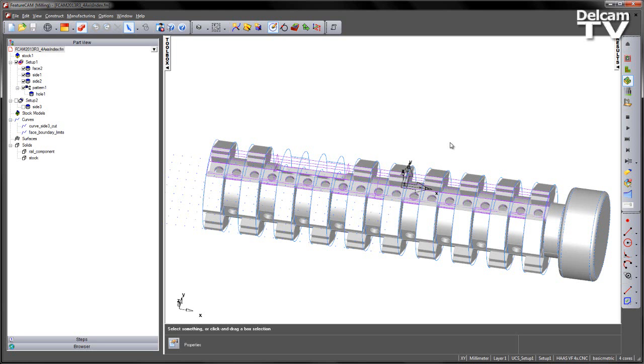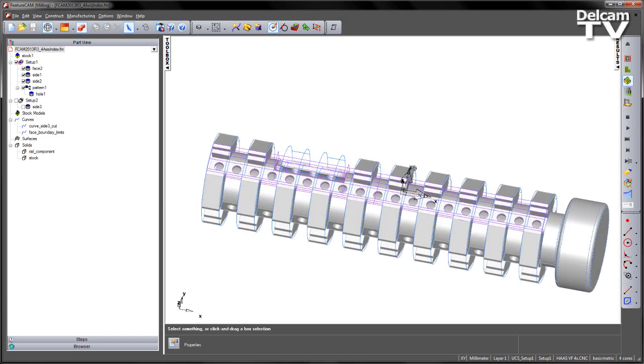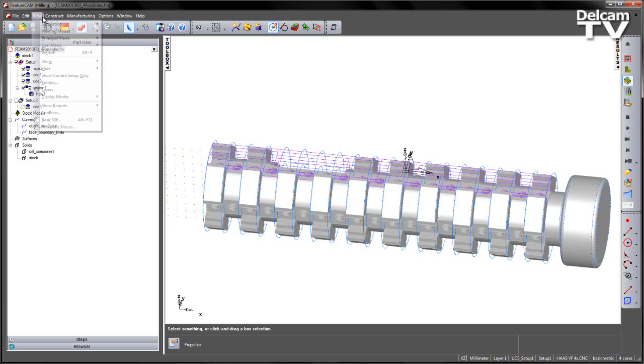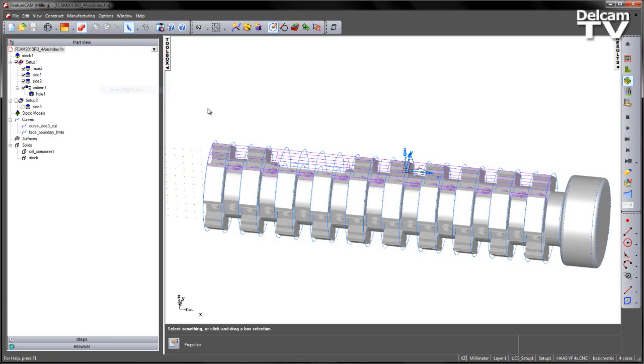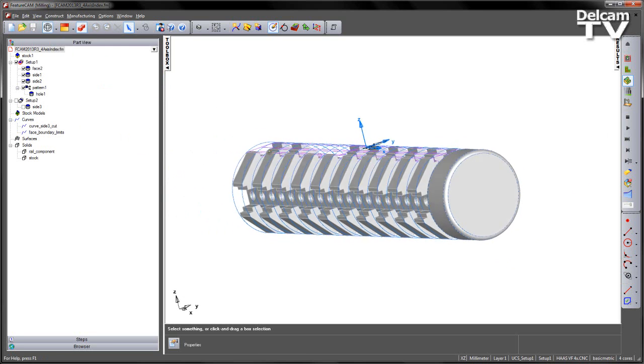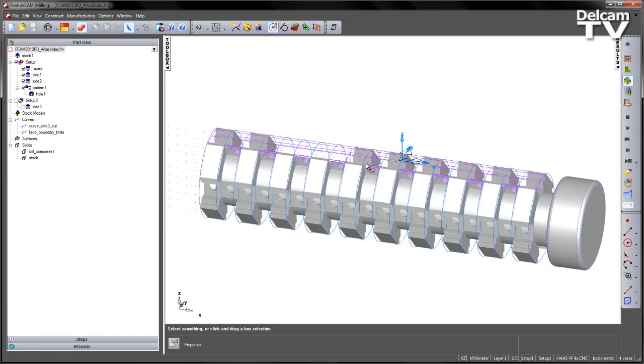In this particular example, you can see I've got a number of features that I've already started creating from the top setup. However, when I first imported the part and generated the initial features, if I go to my View, Show, Stock Axis, you can see in this case the stock axis is at the top of the part.